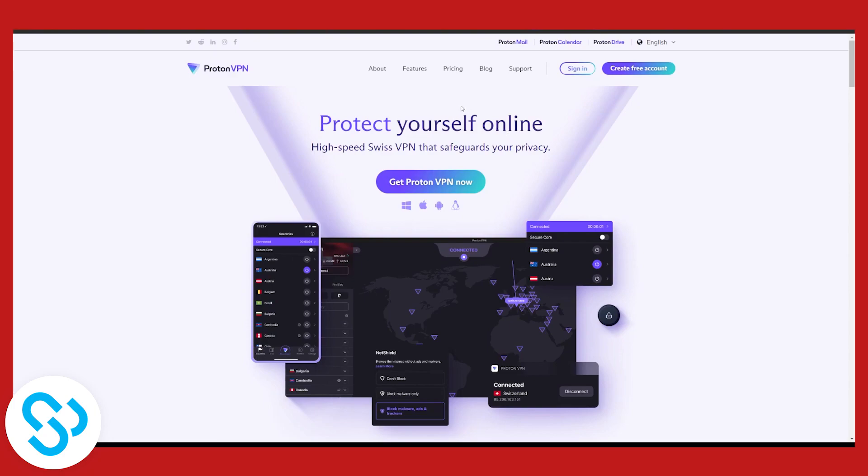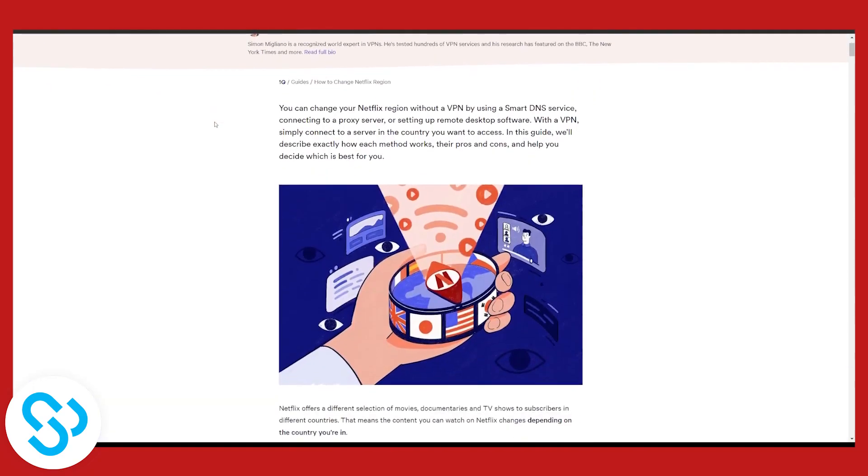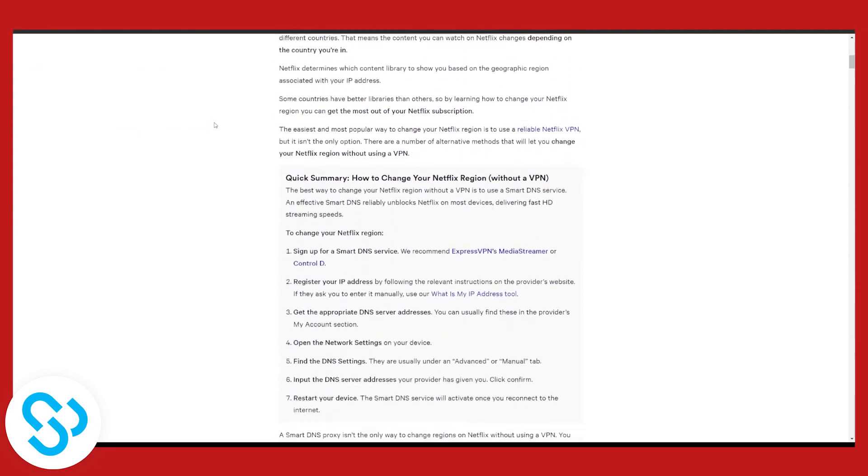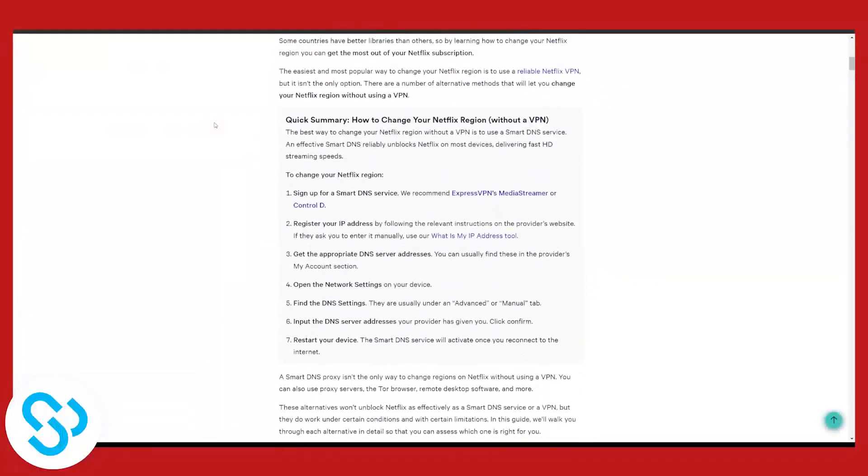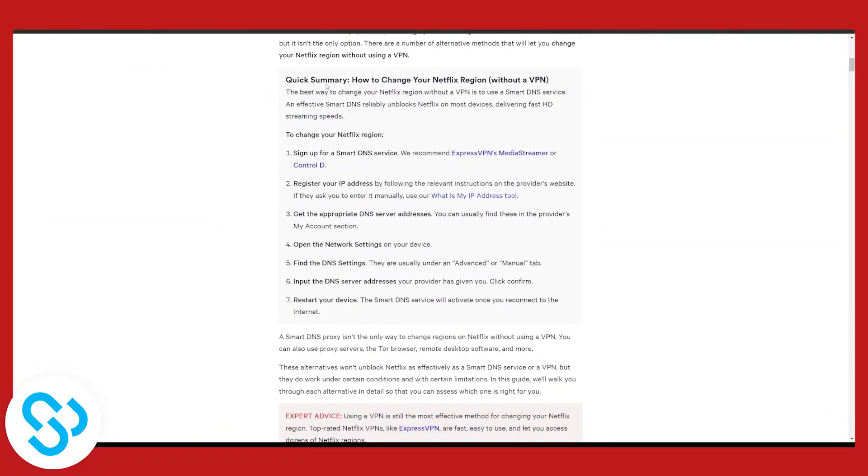In order to change Netflix region without VPN you will have to know a little bit about tech. As you can see I found this article right here and here you have a quick summary on how to change your Netflix region without a VPN.